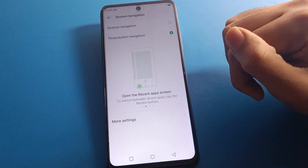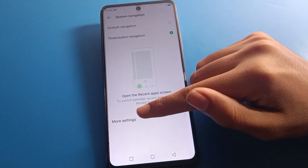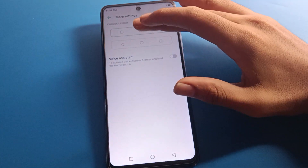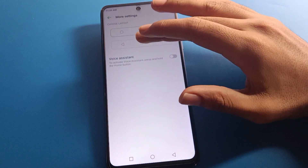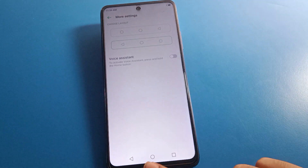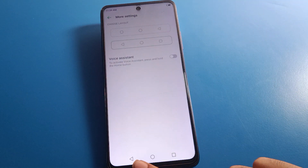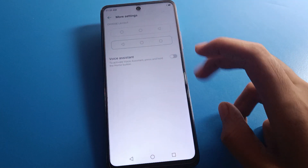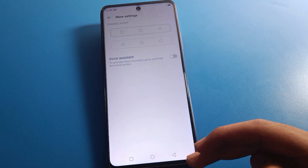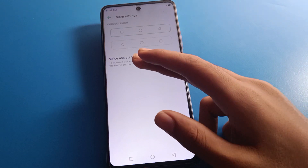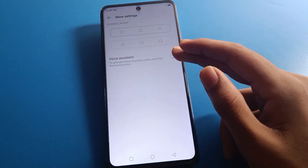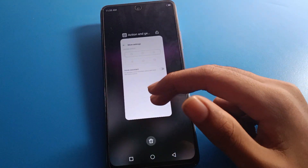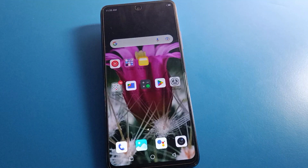If you want to use 3-button navigation again, click 3-button navigation and you can use it. If you click on more settings, you can change your 3-button layout style. If you want the back button on the left side, you can use that, or if you want it on the right side, you can also change it. You can also use voice assistant settings from here. Bye, thanks for watching the video.